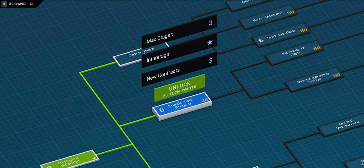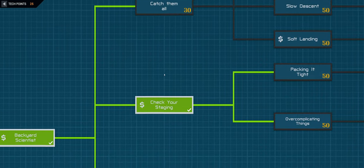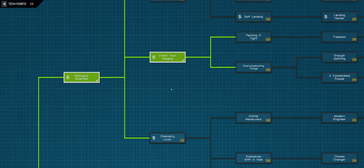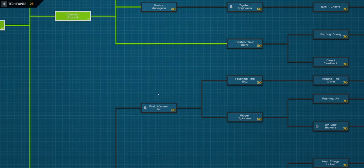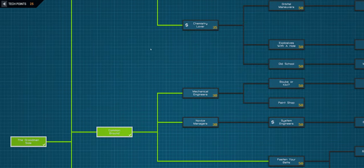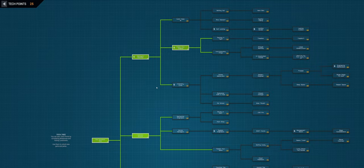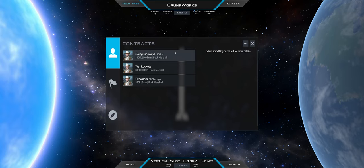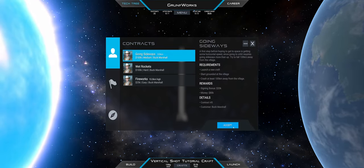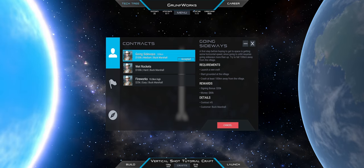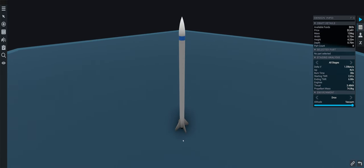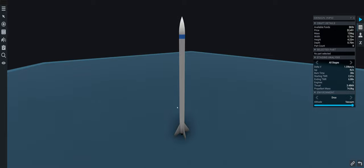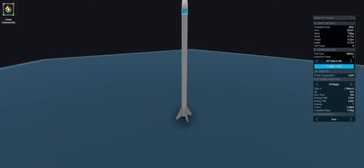And then we have going sideways 100 kilometers and for that we might want to jack up things by a little bit. So let's see we have 50 tech points. We could do check your staging, we could do catch them all those are for parachutes. Currently we don't have missions requiring but staging yes. I mean if we're gonna go far we do want to do staging.